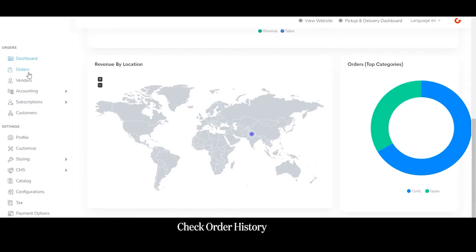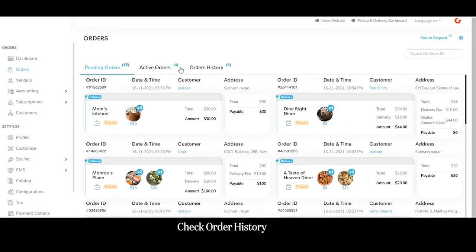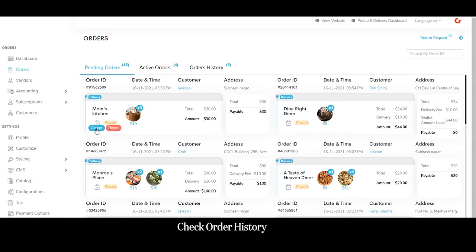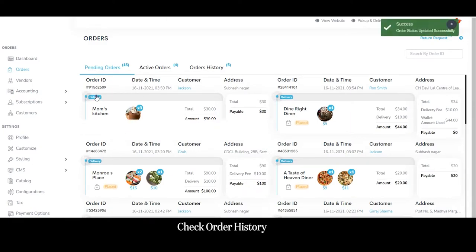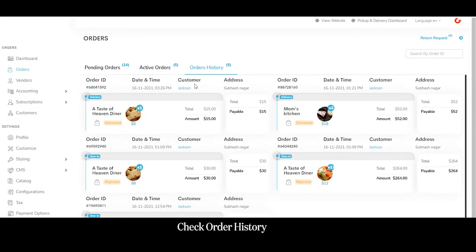Coming to the order section, the admin can see the total number of pending orders, active orders, and check order history. Pending orders are those placed from the customer website and customer application. The admin can accept or reject an order; if he clicks accept, the order moves from pending to active. The admin can also view order history to keep track of completed orders.